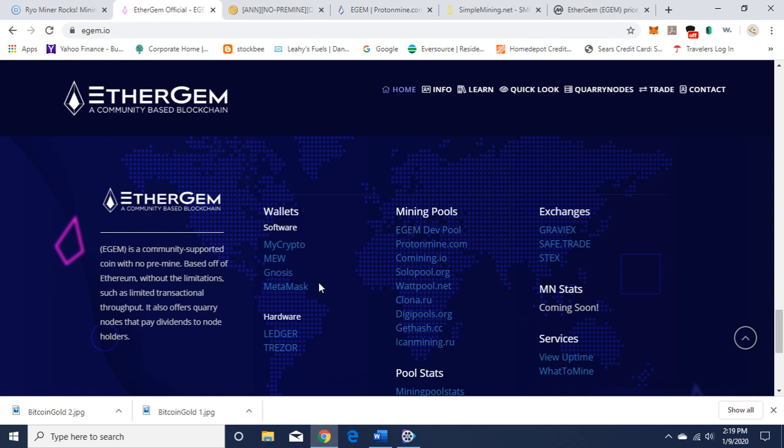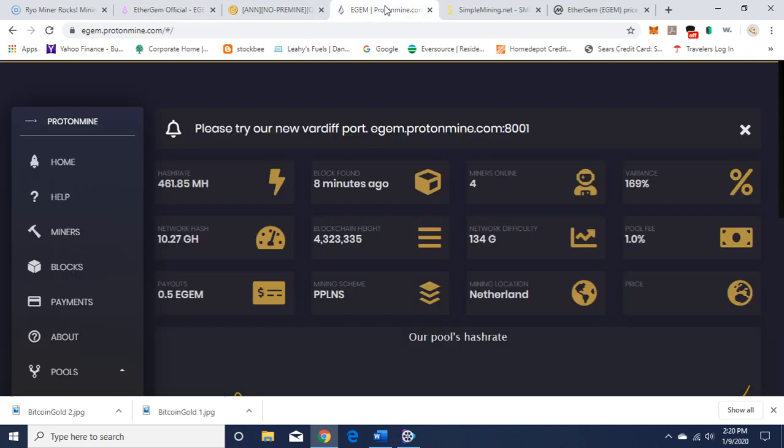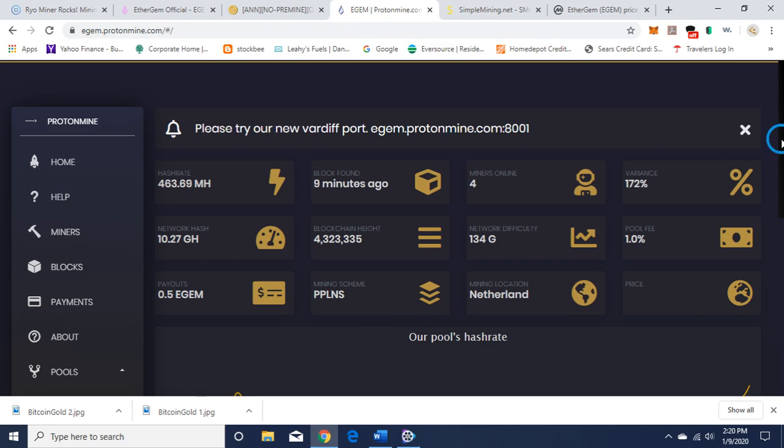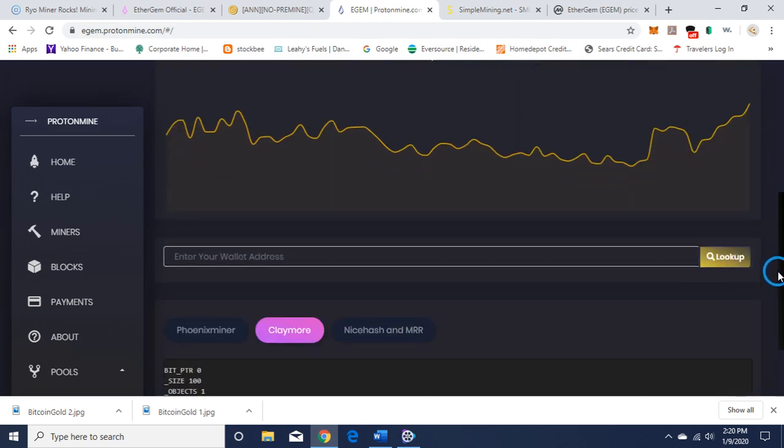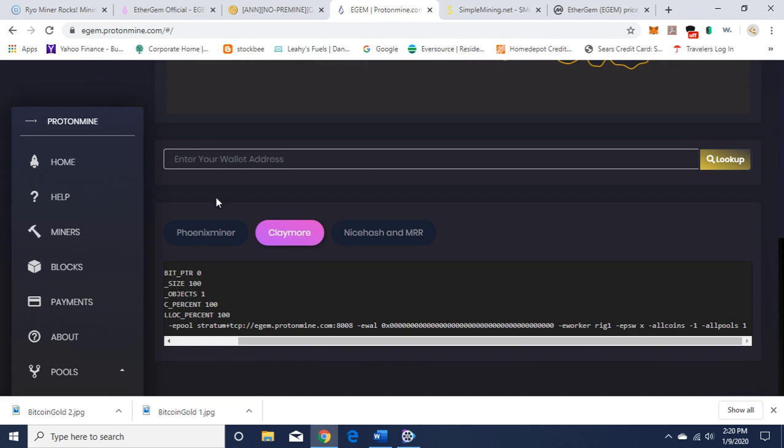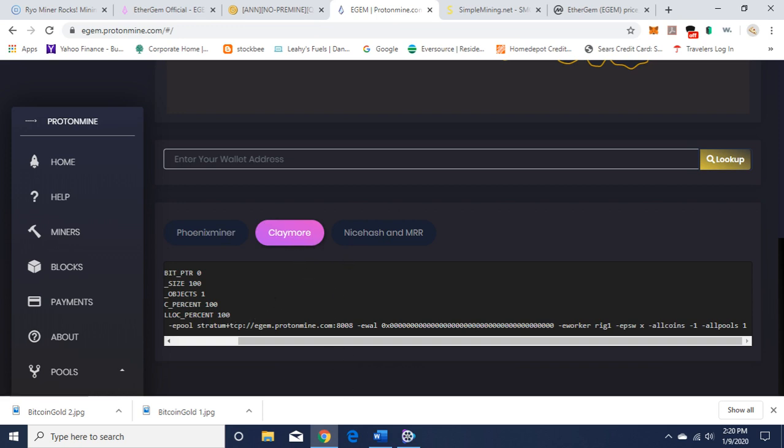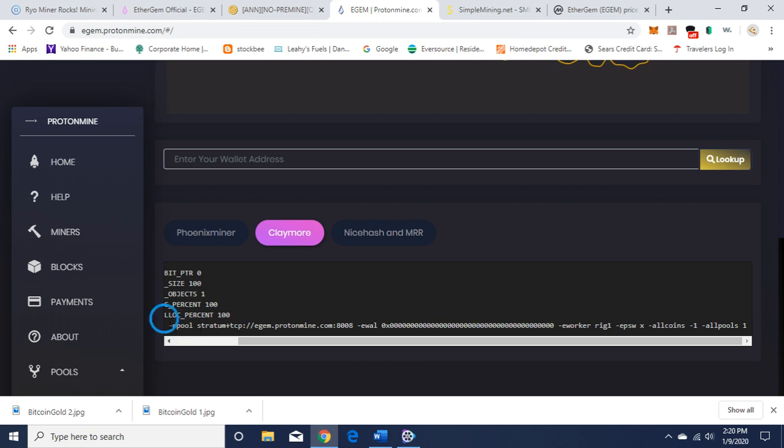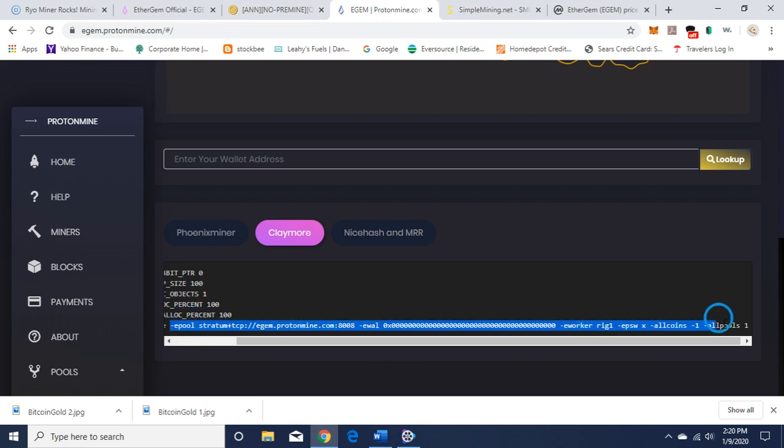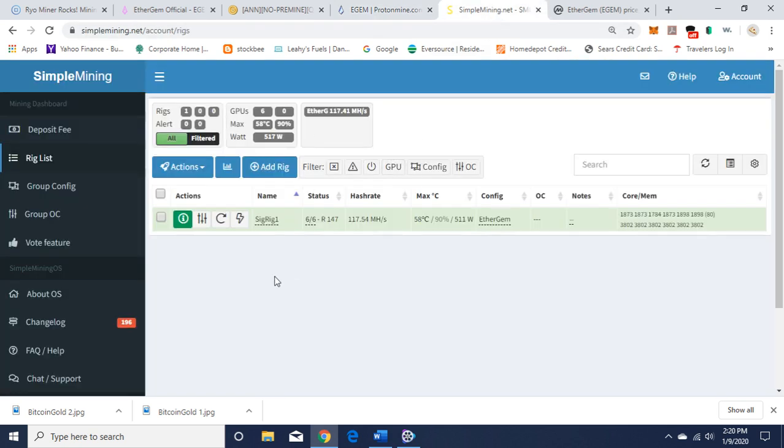MetaMask is a Chrome extension you can put on your Chrome browser and it'll give you an ERC-20 public key. It's up here as you can see, the little fox face. I am using Protomine, and I'll link to this mining pool. You go down here and you can click on which miner you want to use. I'm using Claymore, and you just want to go down here and copy and paste this, and put it in your command line in Simple Mining, which I have here. I'm currently mining EtherGem.